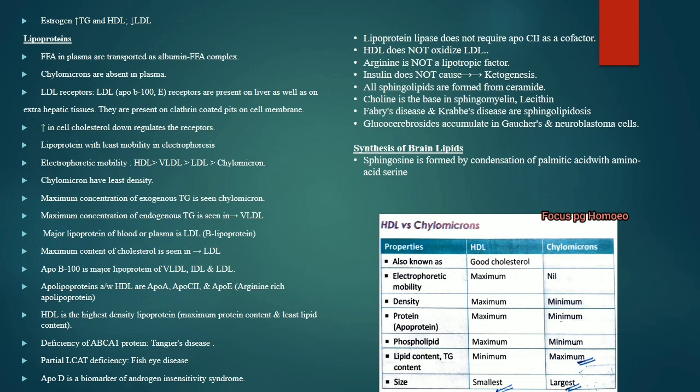Sphingosine is formed by the condensation of palmitic acid with the amino acid serine.